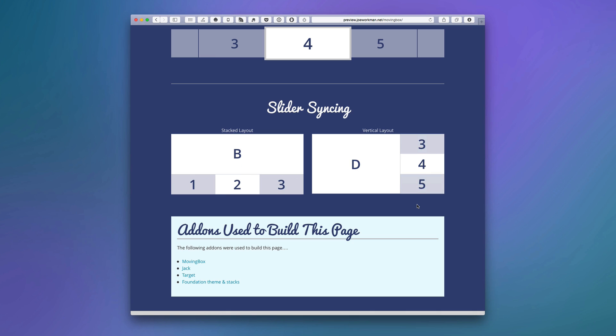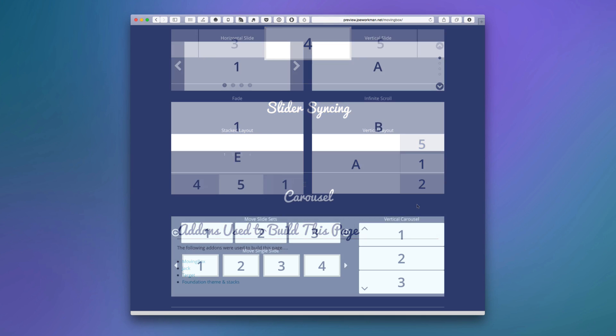And this isn't actually achieved in one MovingBox stack. This is achieved with two different MovingBox stacks. And what's awesome is they don't really need to be right next to each other. This gives you a lot of flexibility with your layout.